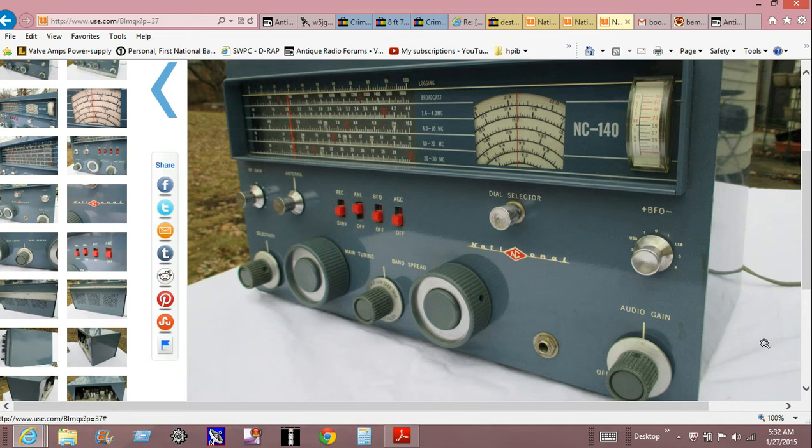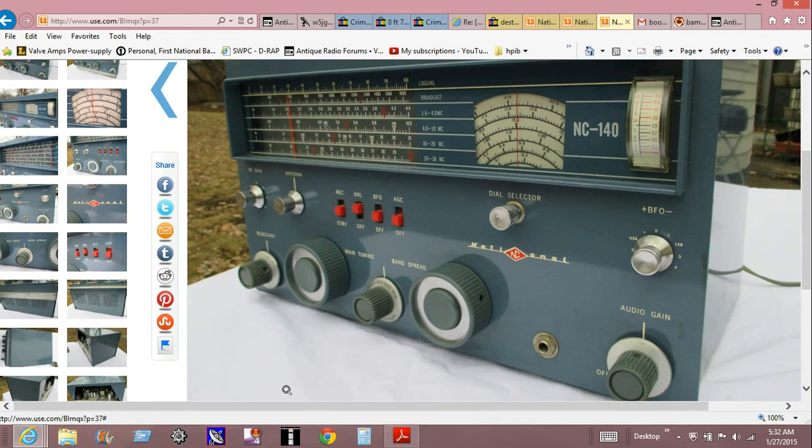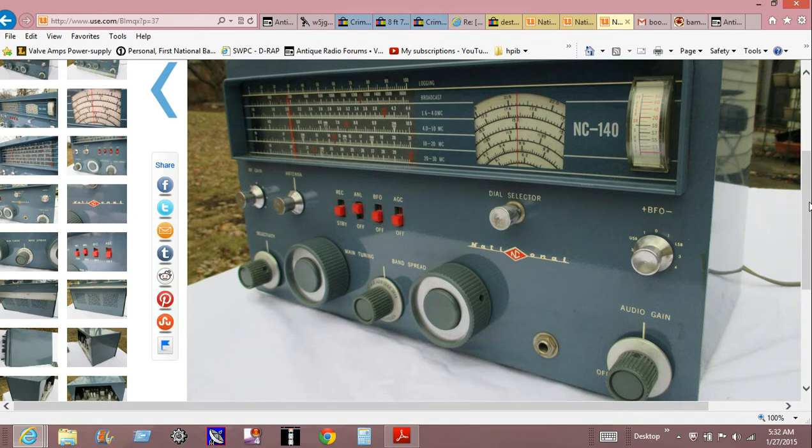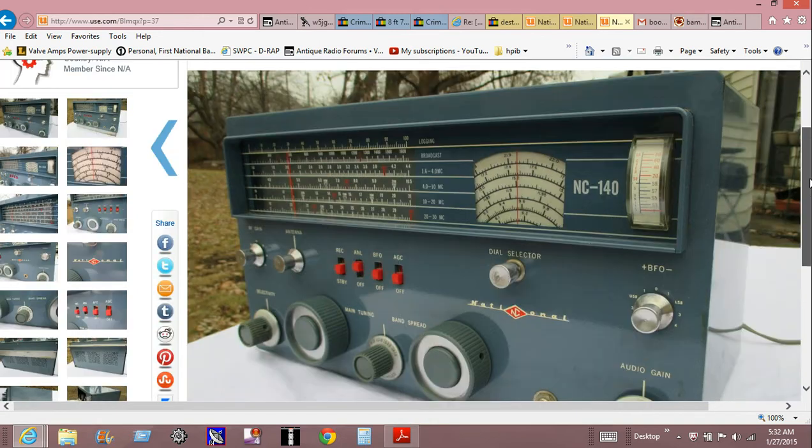Of course they want a premium price and I believe the description said it was only driven by a little old lady on Sundays and it works perfectly, there's absolutely nothing wrong with it, and on and on. That's fine, I just take that stuff with a grain of salt.